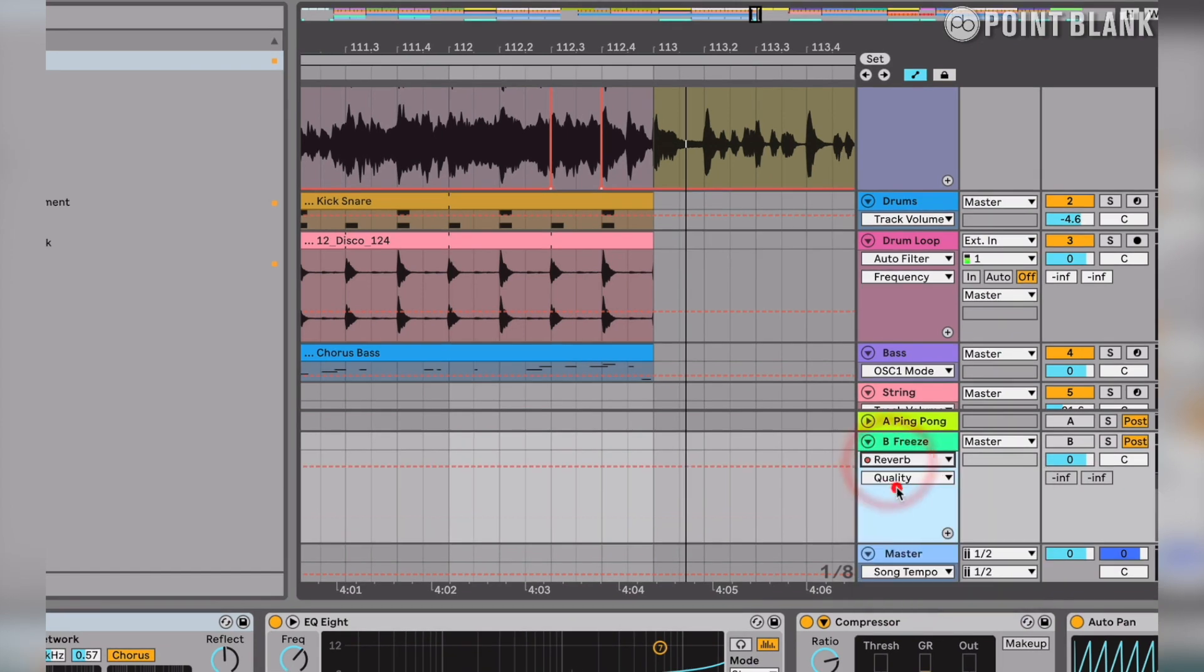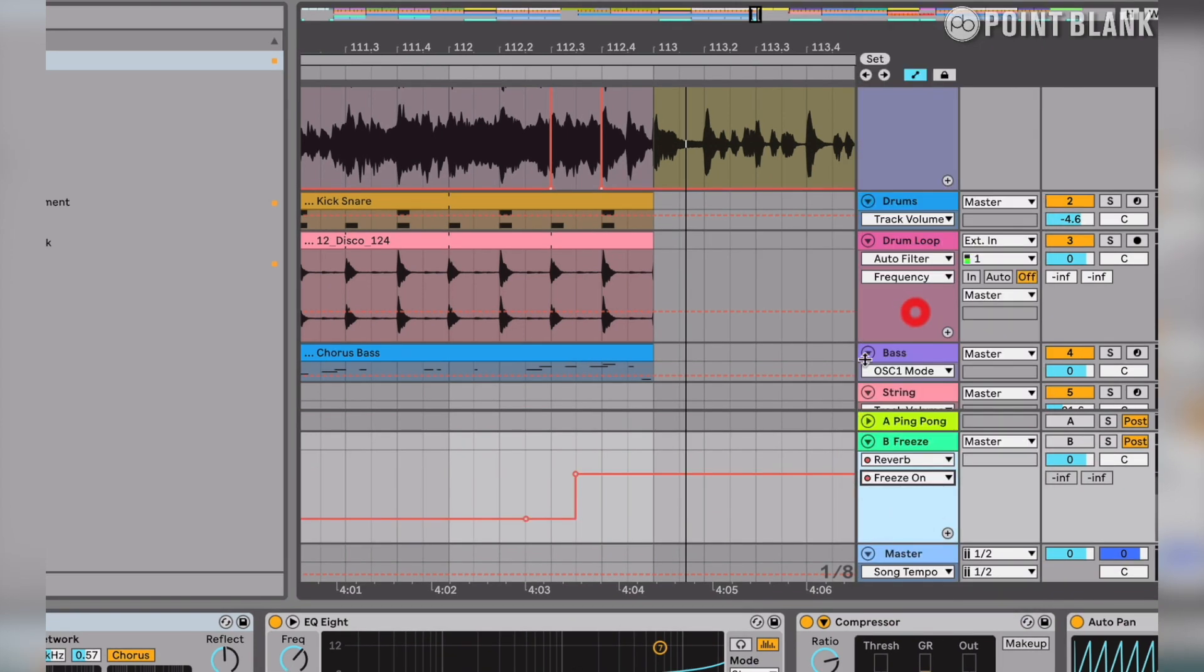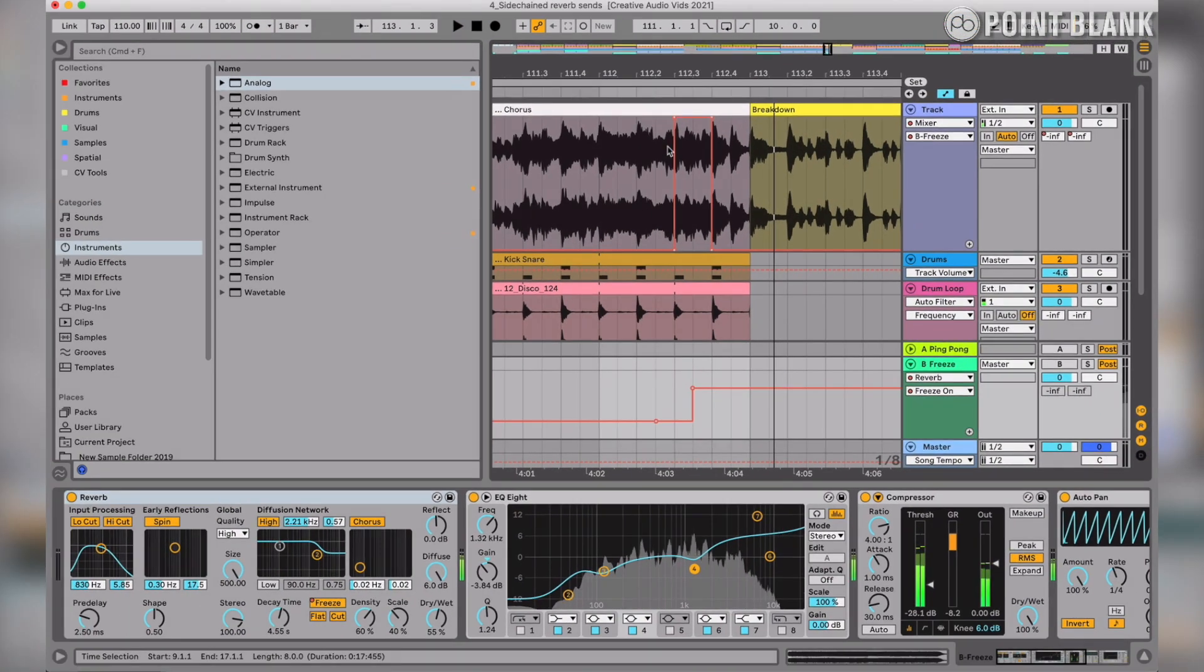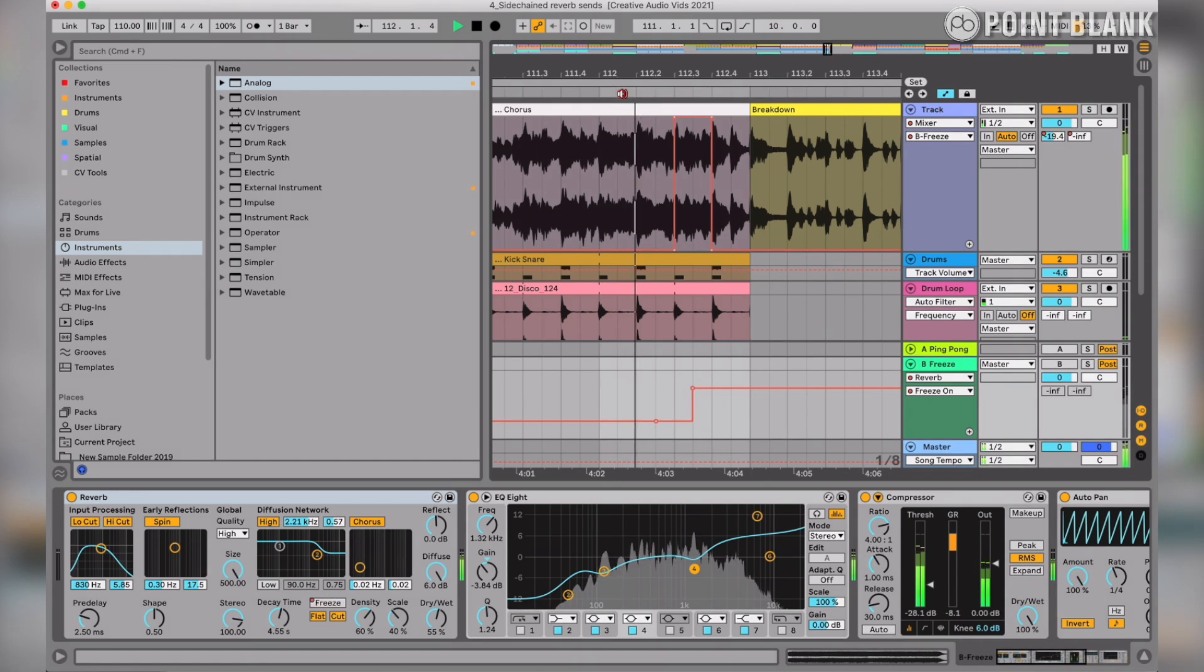It's quite important you get this process right. If you freeze the reverb too early, it doesn't have anything to freeze. And if you do it too late, the reverb would have decayed too much. So it's important that you get the automation switched on in the right place, and in this case we've done it in the middle of when that vocal has been sent to it.